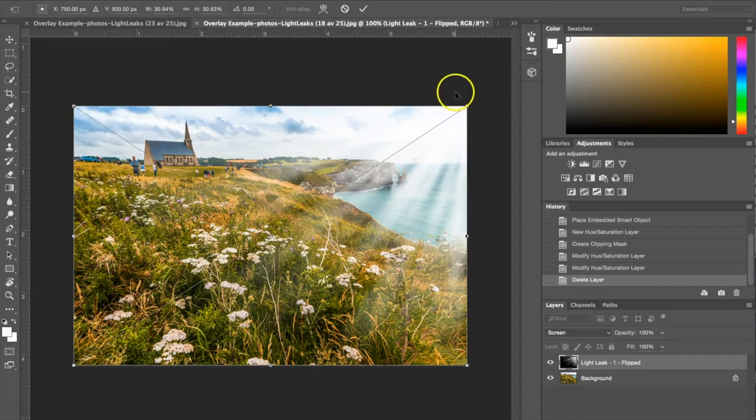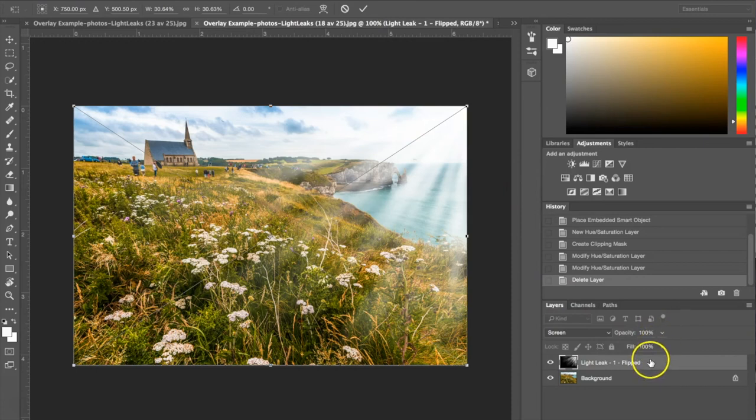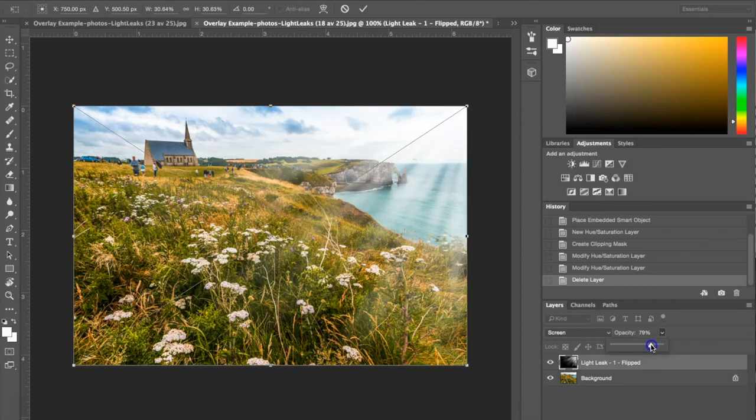As you can see the Light Leak is a little bit strong. So what you can do to make it not as strong or block out as much of the photograph is you can change the opacity. I have the layer selected. I'm going to choose opacity here and change the strength down to 79.